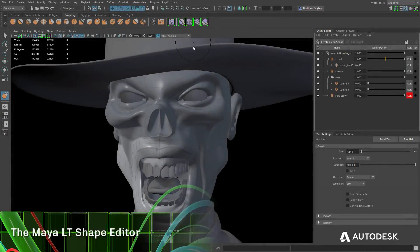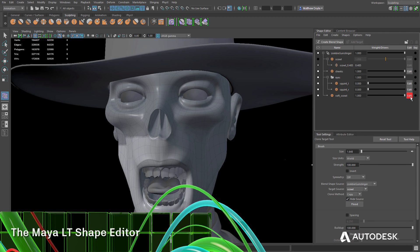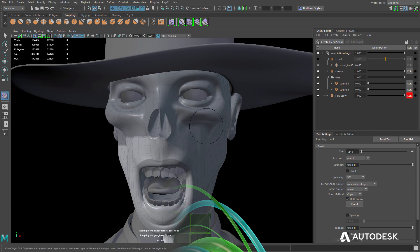The Maya LT Shape Editor is a great tool for creating complex animation using blend shapes for things like faces and other highly detailed organic surfaces.